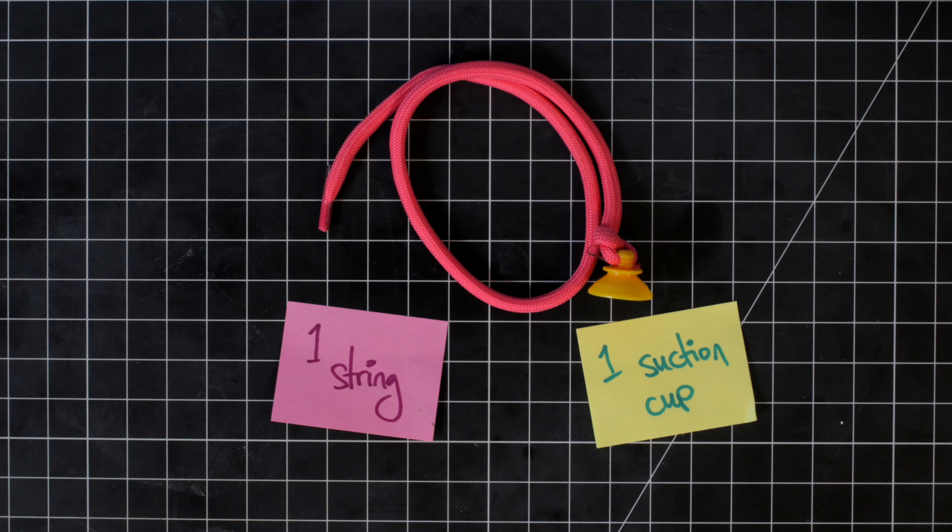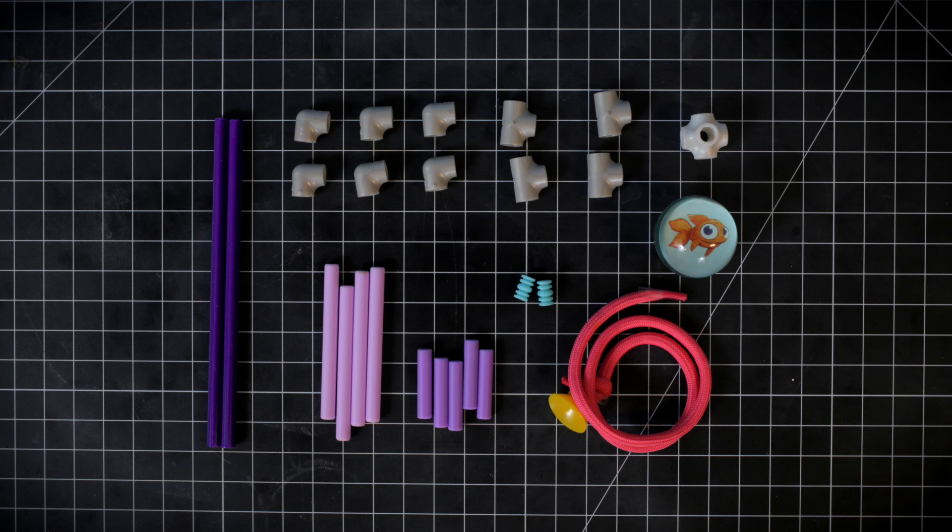one ball, one string, and one suction cup. Remember, you can pause the video anytime if you need to catch up!